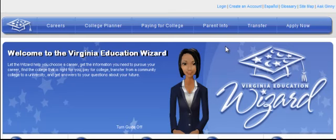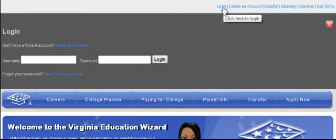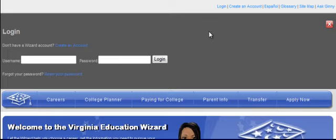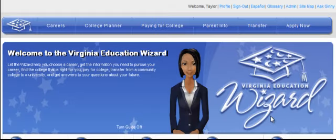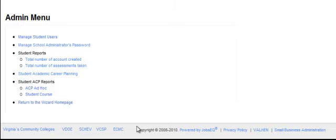To create a Student's Academic and Career Plan, or ACP, begin by logging in using your wizard administrator username and password. Then, select the admin link in the top right corner of the screen to view your administrative menu options. Click the link Student Academic and Career Planning.